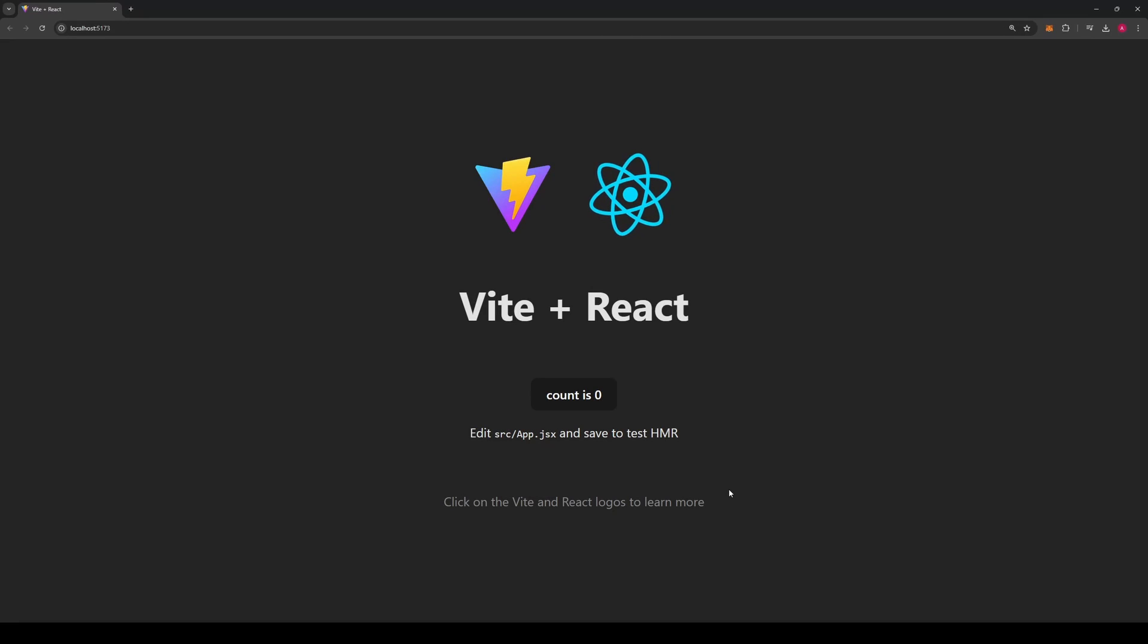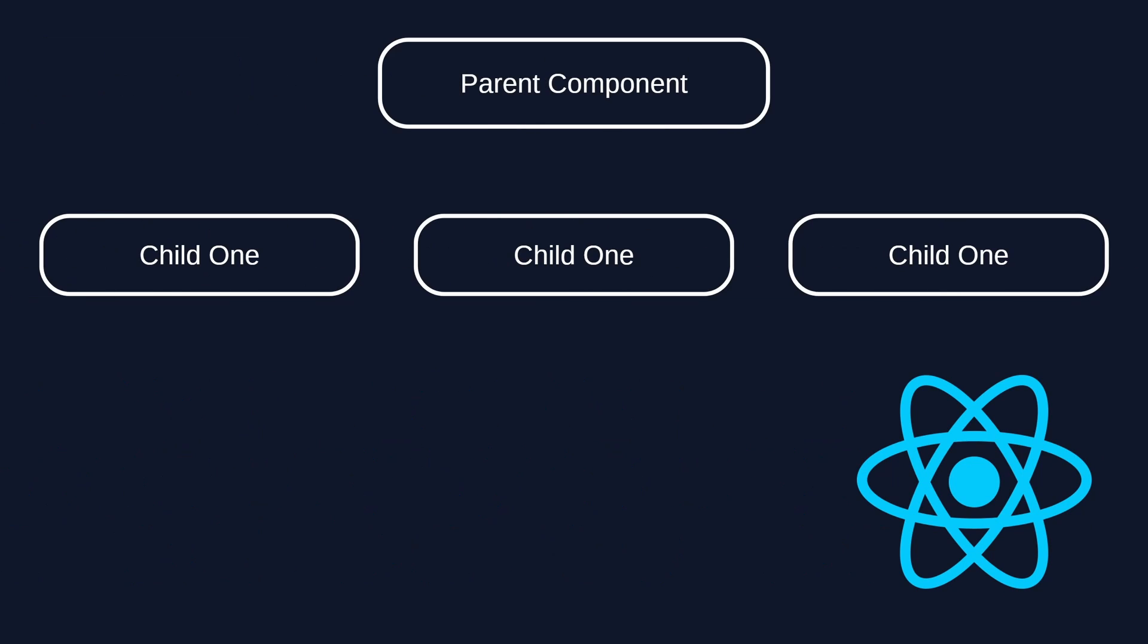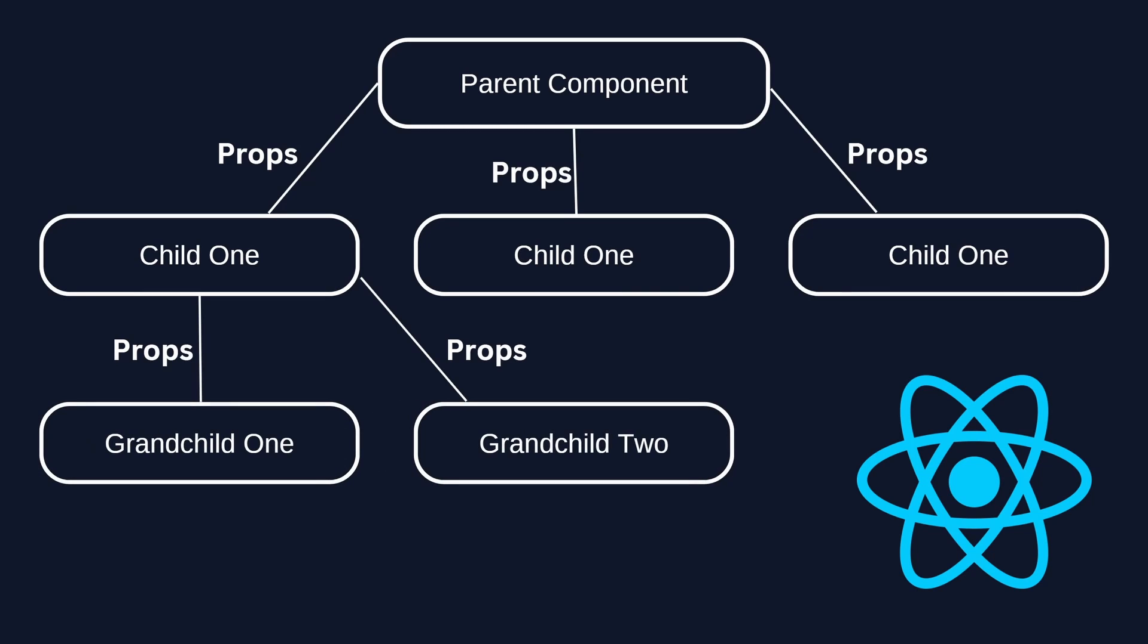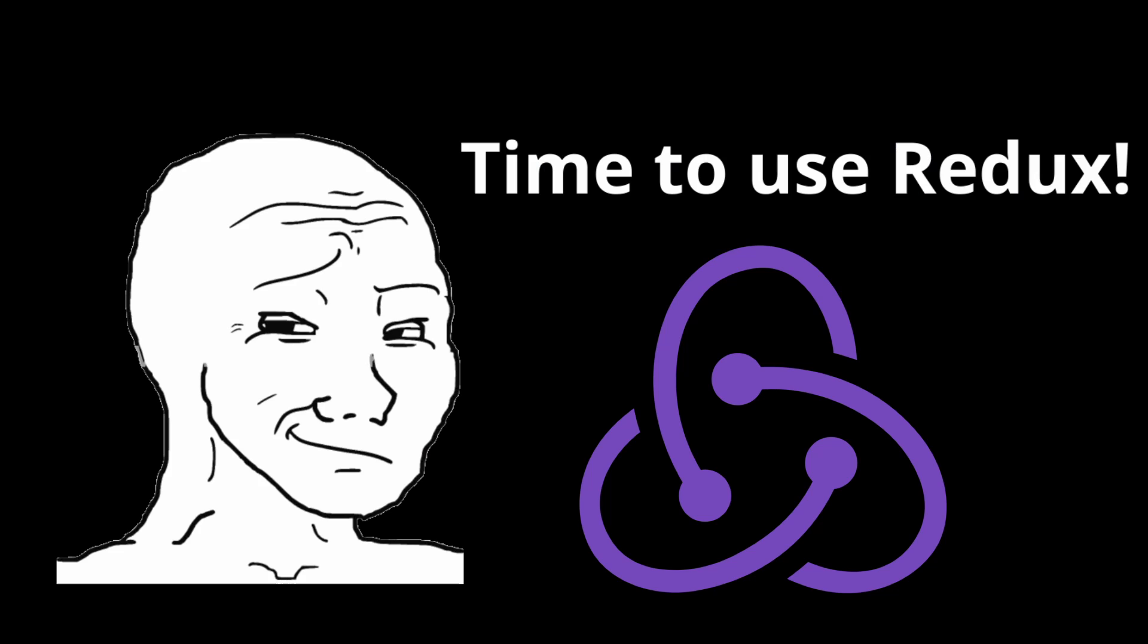You create a React app and are excited to get started. After some time, you have some components that need to communicate with each other. You start using props, and after 30 minutes, you realize using just props is getting a bit too messy. Time to use Redux. Stop.